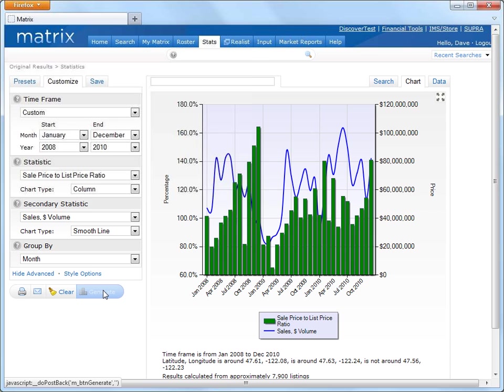And once generated, these results can easily be printed off to include in a CMA or perhaps directly emailed to a client. Well, these were just a few of the Matrix 6.0 features that we know you'll enjoy using. From searching to speed bar and auto-prospecting to incredibly detailed statistics, Matrix 6.0 is the next generation MLS software that will help propel your business to the next level. Thank you for watching.